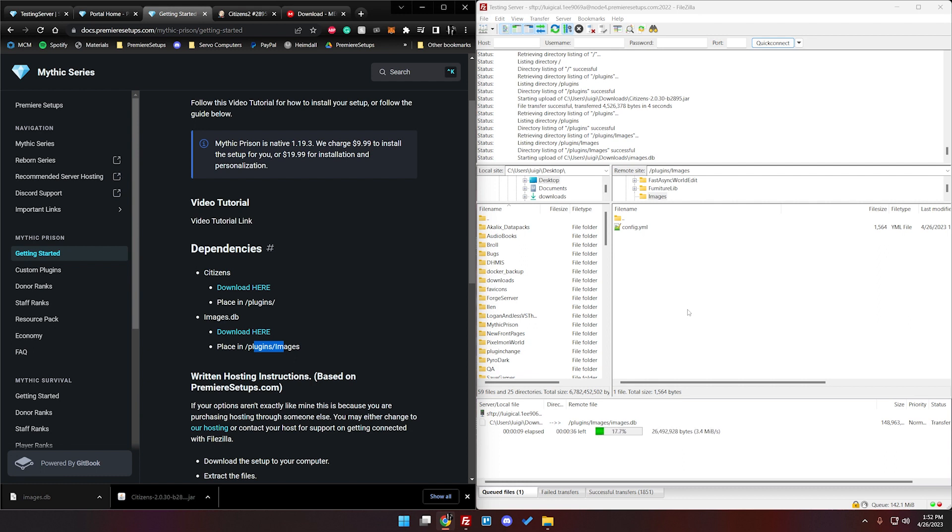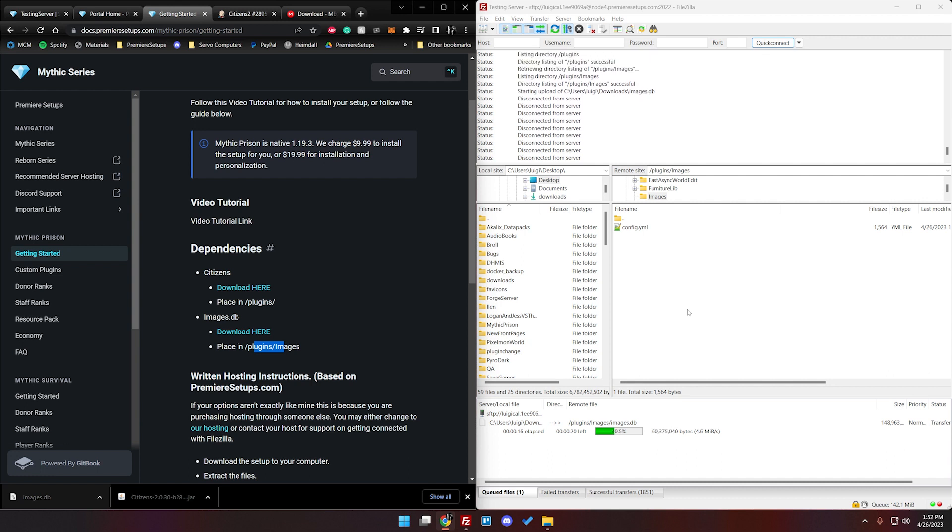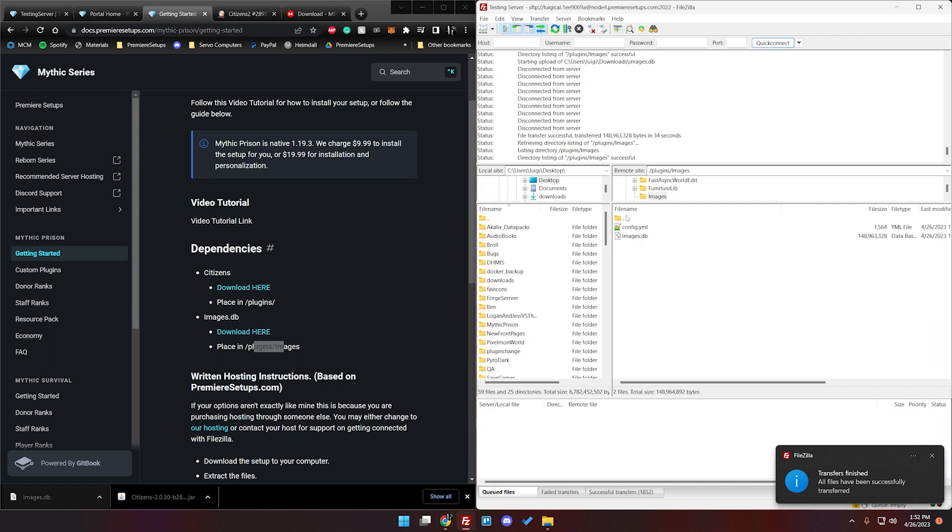That's just a little bit different from mythic prison for a lot of the other setups. So you won't have files nearly this big. You'll be like how the citizens file was where it's almost pretty much instant. All right and now that those are both uploaded we have just one last step here.